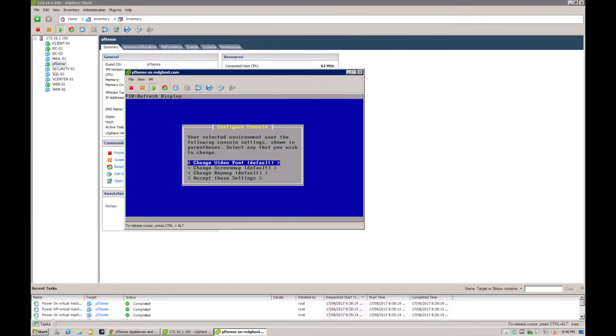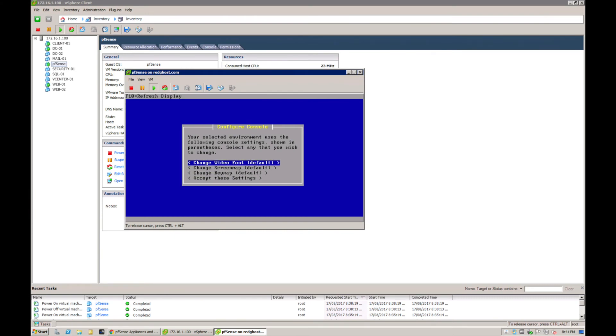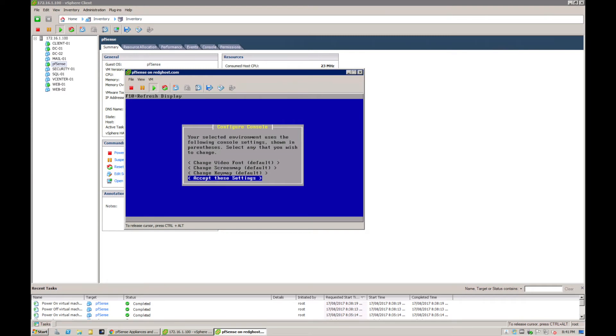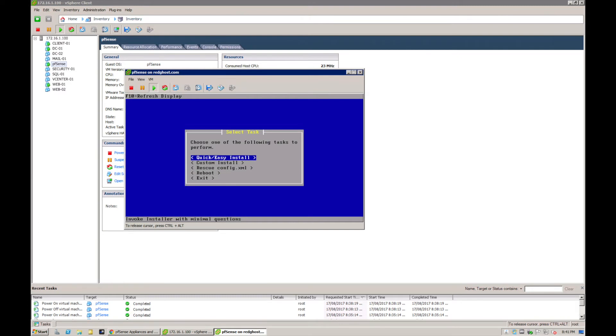Now we're presented with the configure console screen, and you've got a few different options here regarding changing the video font, screen map, key map. We're going to just leave all these as default and say accept.